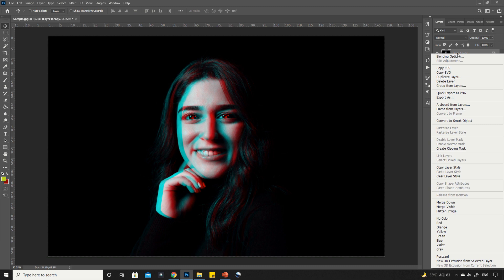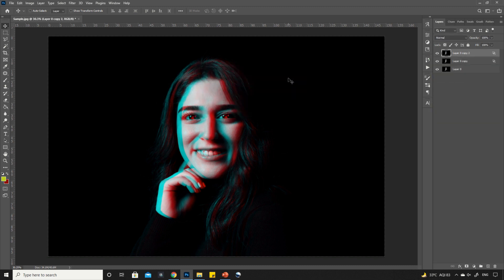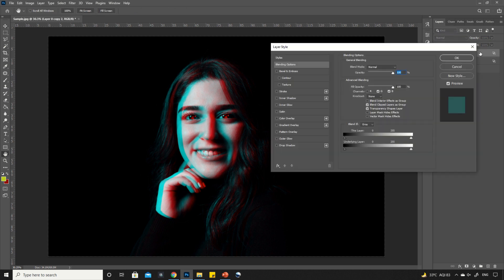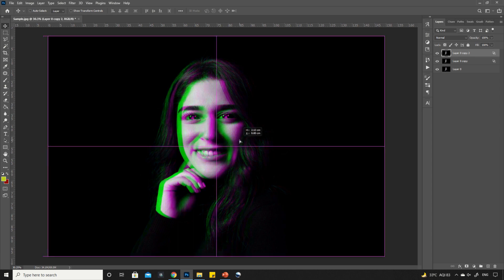Right click on the upper layer and click on duplicate layer again. Now, double click on the top layer. Here uncheck the option G also. Now, move the image towards the left direction.